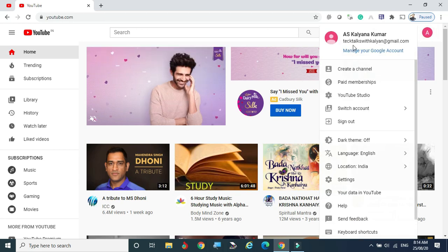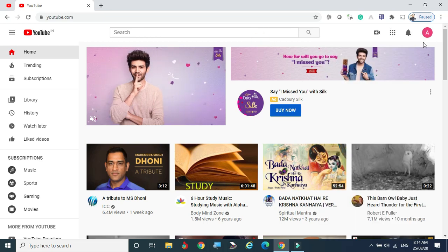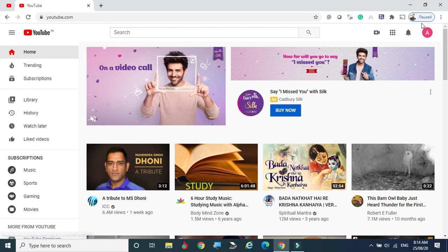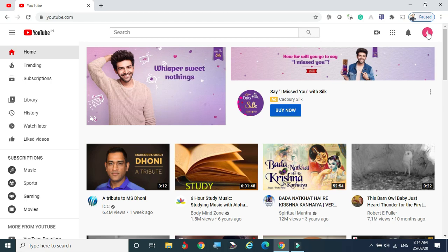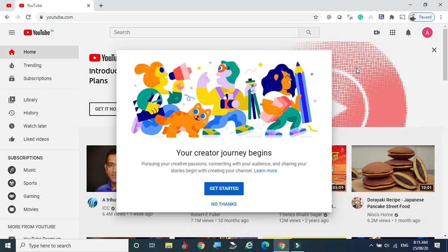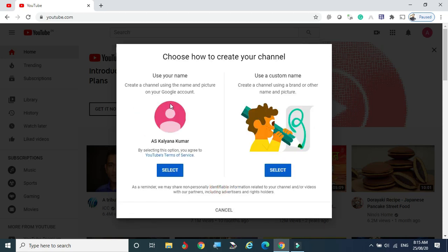The channel shows 'Tech Talks with Kalyan at gmail.com' — it has been attached. Using the newly created Gmail we come to YouTube. Click on the account icon and click on 'Create channel.' Now we can see 'Your creator journey begins.' Click on 'Get started' to begin channel creation.